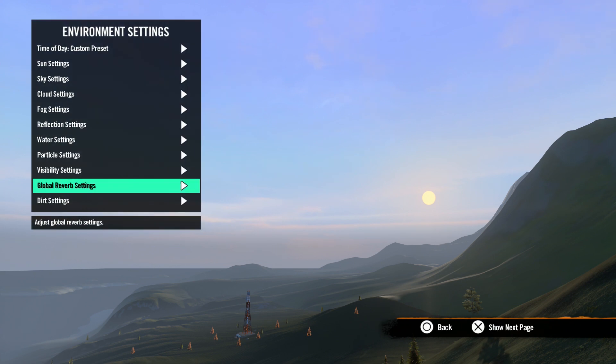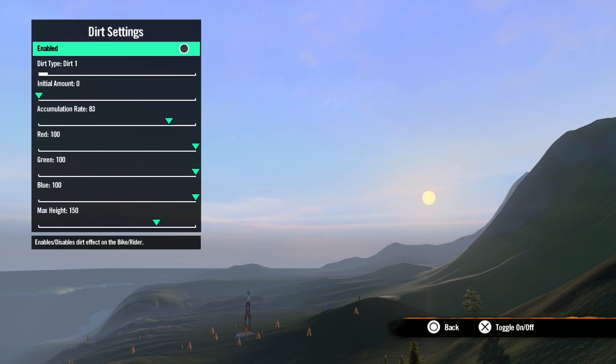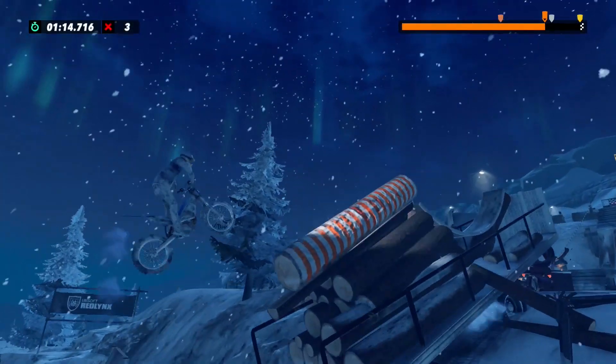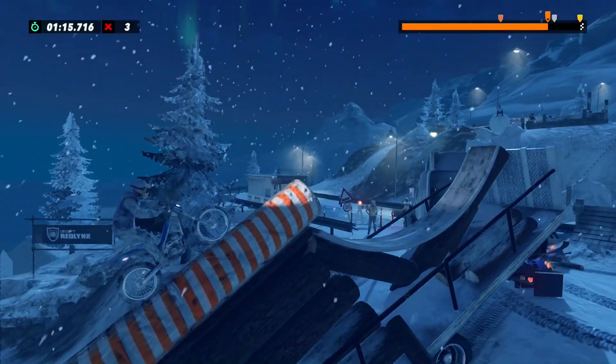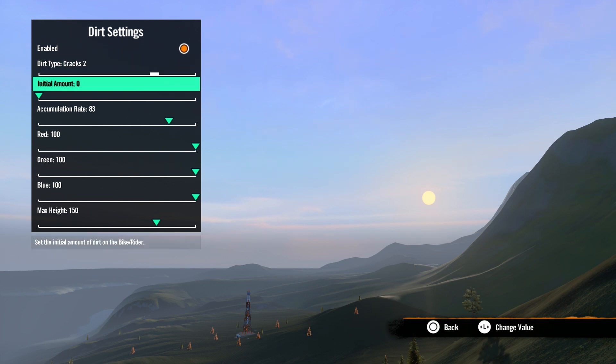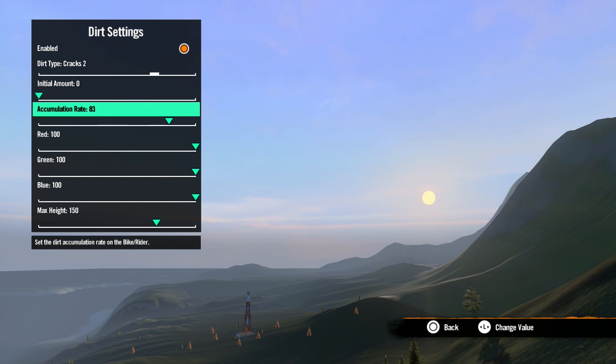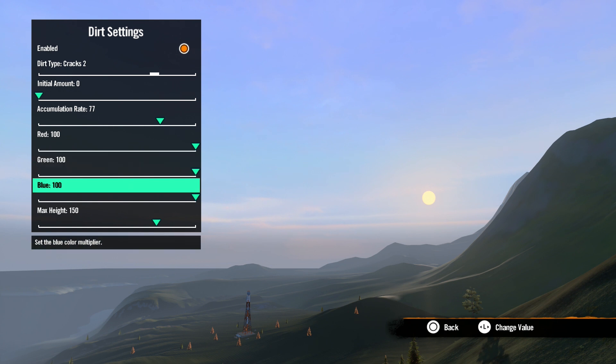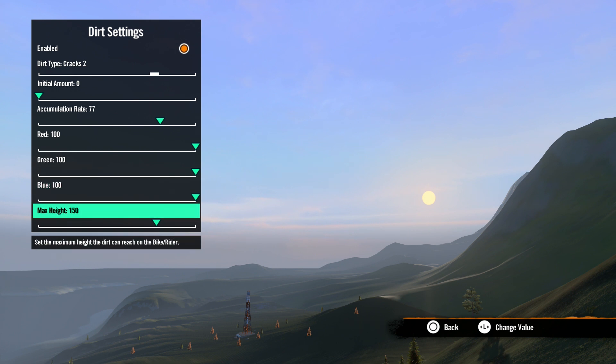Okay, lastly we have dirt settings. Enabled allows dirt to be transferred to the bike and rider during gameplay. Dirt type is the texture of the dirt you want to get on the rider. Initial amount is how much dirt you want the rider to start out with. Accumulation rate is how fast you want the dirt to collect on the rider. Red, green, and blue are the color multipliers, which will affect the colors of the dirt on the bike and rider. And lastly, max height is how high you want the dirt to collect on the bike and rider. Zero would be barely seeing the dirt on the tires, and 200 would be all the way up on the rider's head.